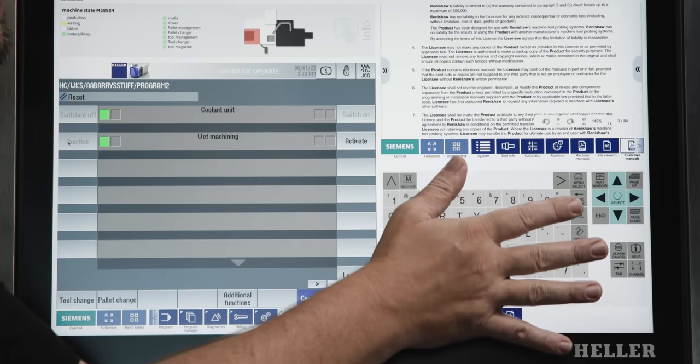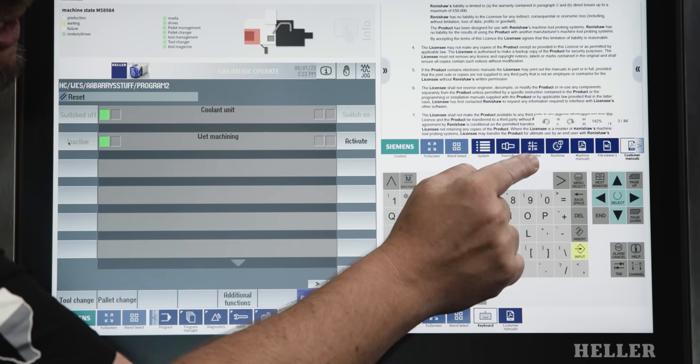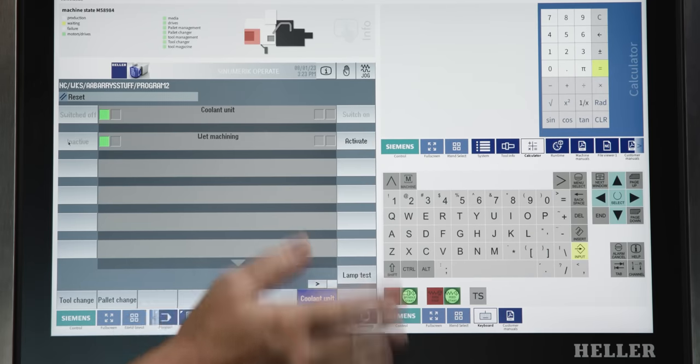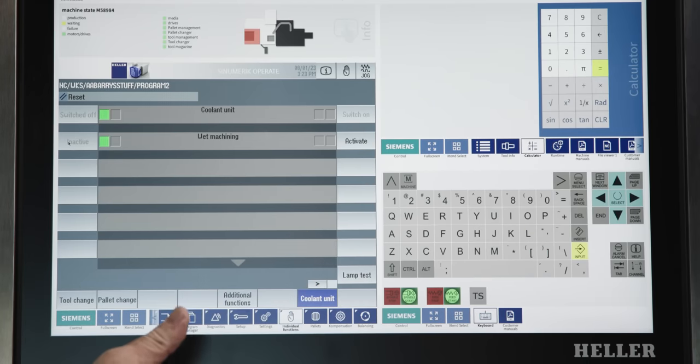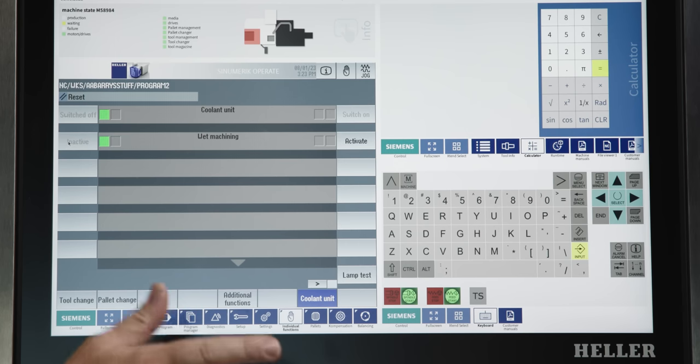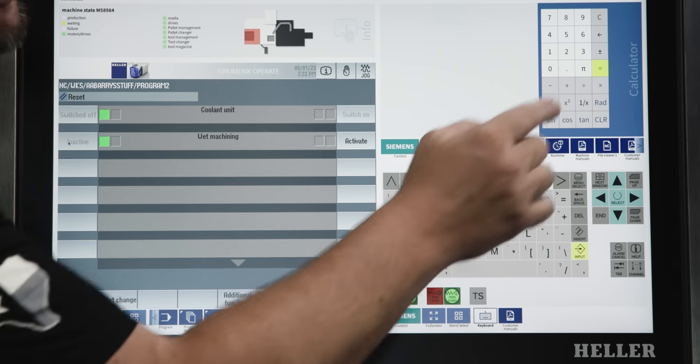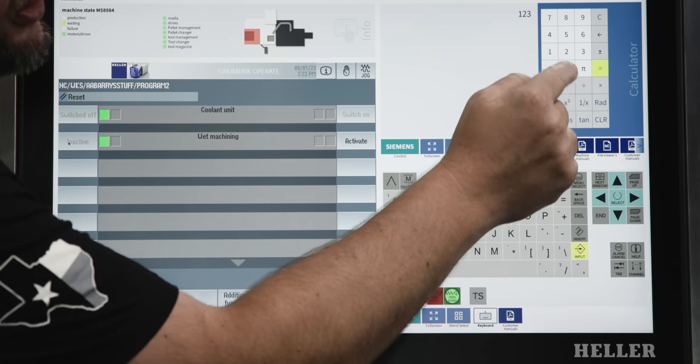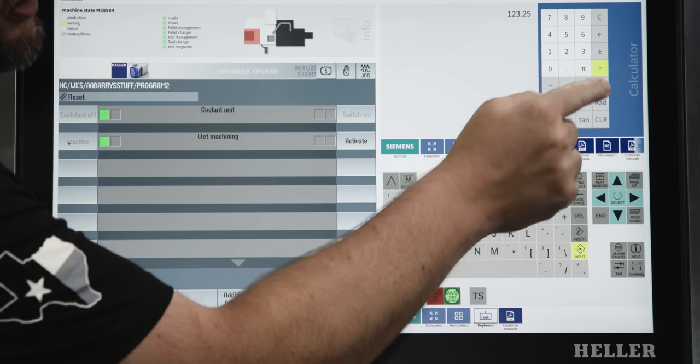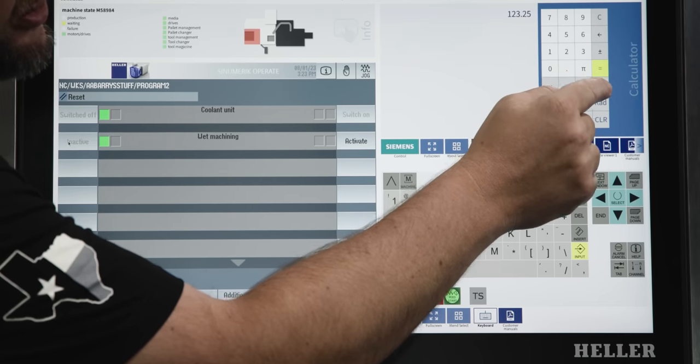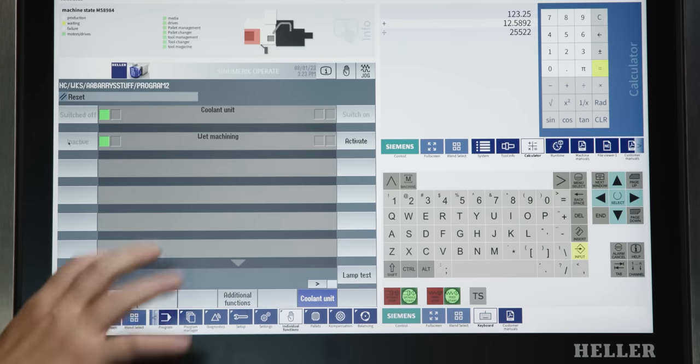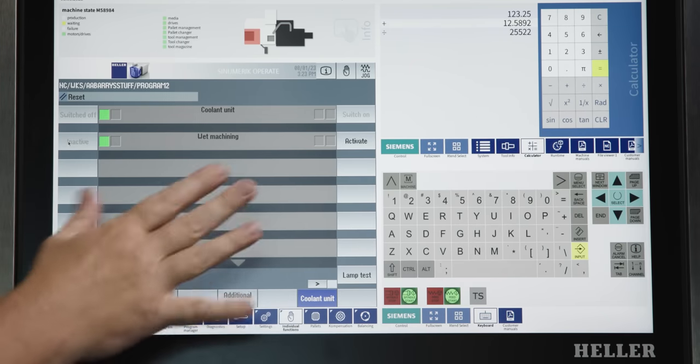Now, also up here in our extends, we also have a calculator. So, I use this thing a lot when I'm trying to remember numbers. Like, say I'm changing a work offset and I want to save things. I can input numbers here. And then I have kind of a notepad that I can store things in when I'm working.